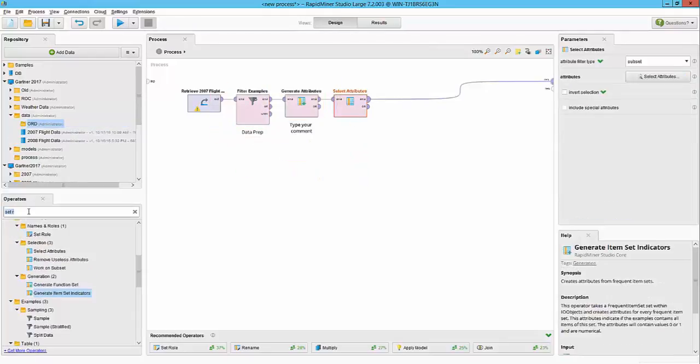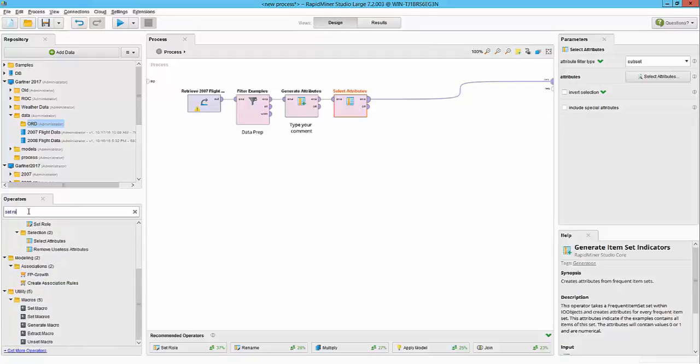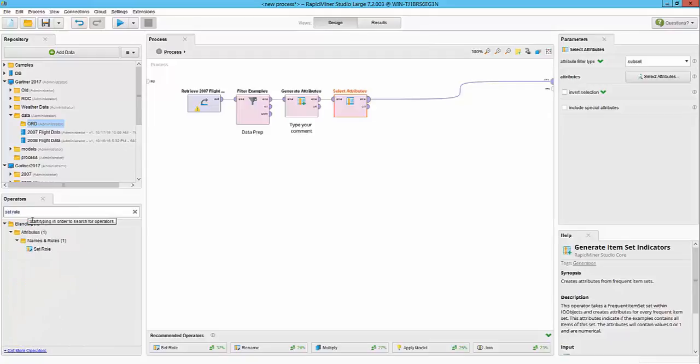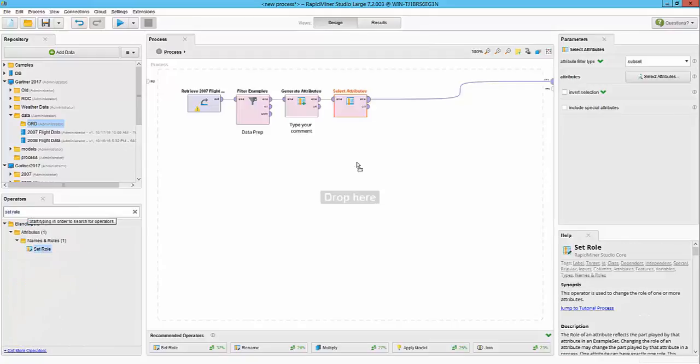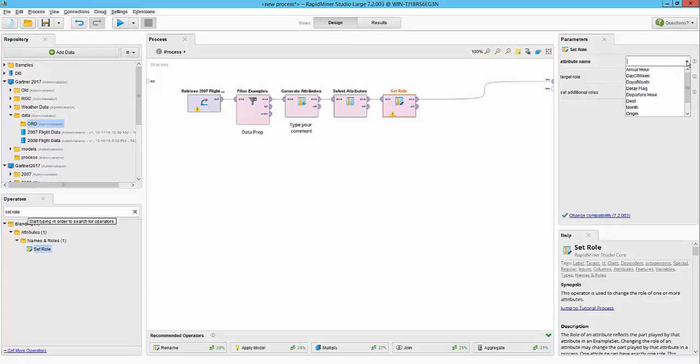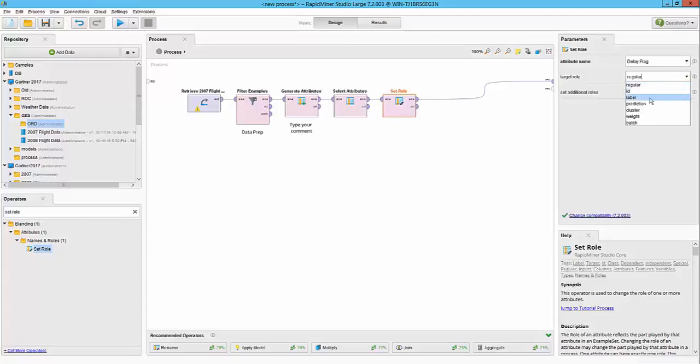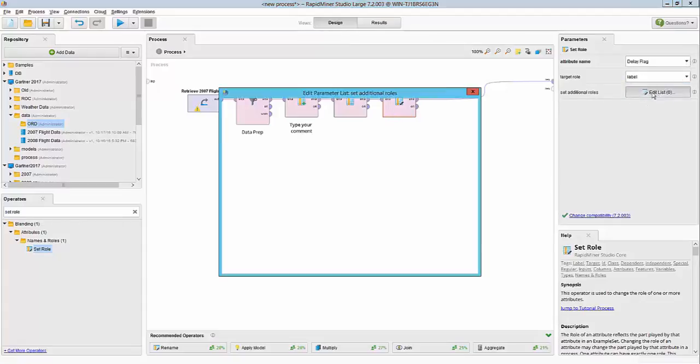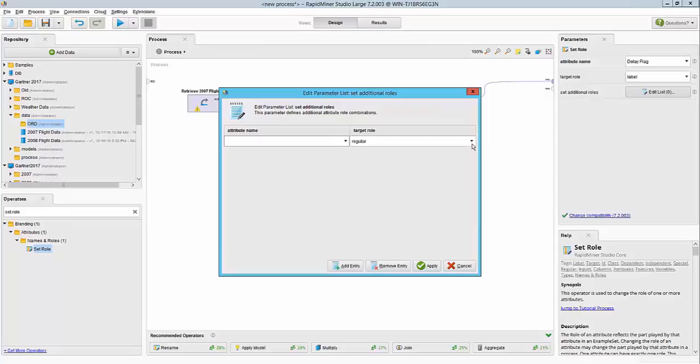Our next part is telling RapidMiner which target column. So we use the set role operator to do that. I can specify my delay flag is my label—that is my target. I can specify additional roles like IDs, predictions, cluster, etc., if needed. But for now, this should be good.